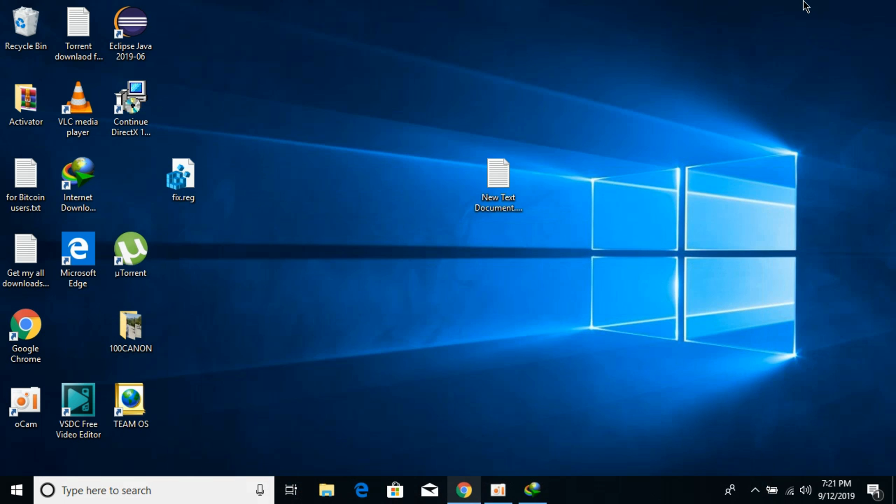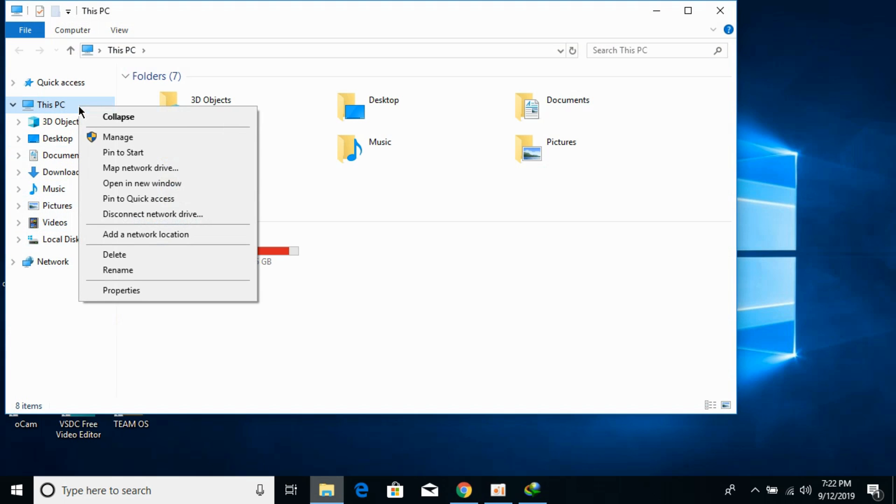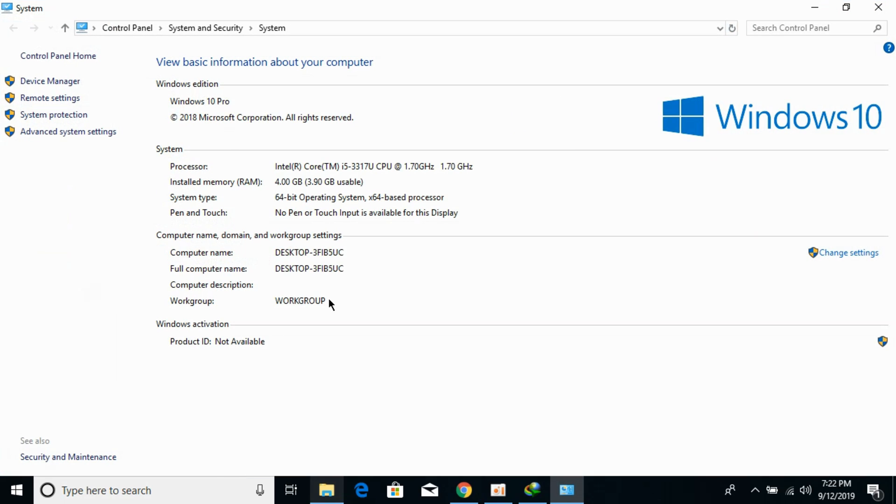Now you need to check what kind of system you have. Is it 32-bit or 64-bit? For that, just go and open your Explorer. Right click on This PC and click on Properties. In the properties, against the system type, you can see what kind of system you have. I have 64-bit operating system.